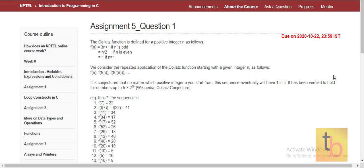Hello everyone, welcome to Technology Begins. In this video we will see Introduction to Programming in C, Assignment 5 NPTEL questions. Let's see Question 1 of Assignment 5.